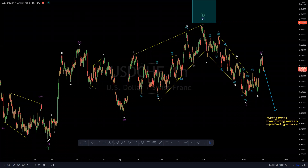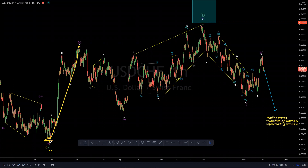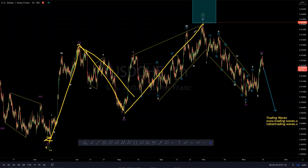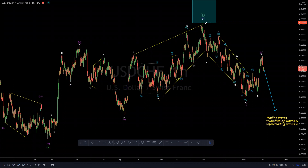We propose that we had a wave one in green, as you can see, completing this low here. And after that, we had an A, B, and C — there's some sort of an ending diagonal there. We can see that we are done with wave two in green there.